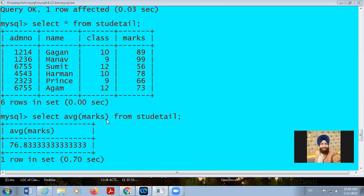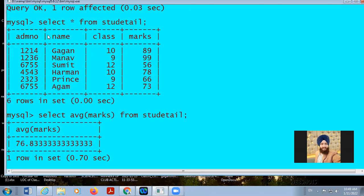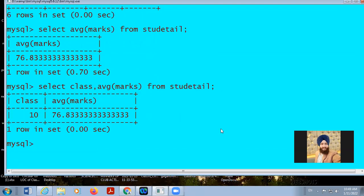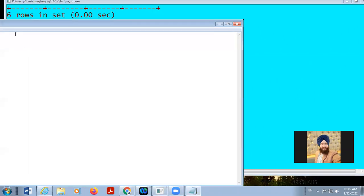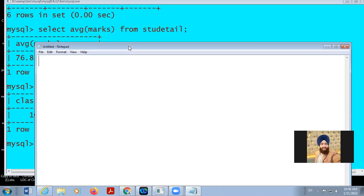There is a clause called GROUP BY. We are going to discuss this particular clause. GROUP BY virtually divides your table into different segments. We use it when we are using aggregate commands: SUM, MIN, MAX, AVG, and COUNT.